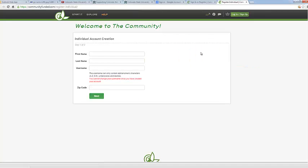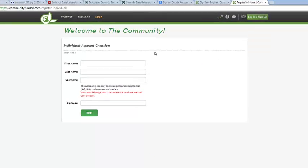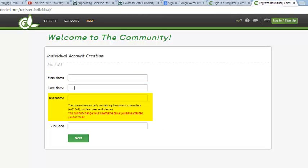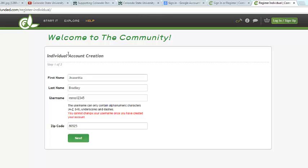This will take you to the individual account creation page, page 1 of 2. What you'll need for this page is your first name, your last name, a username, and your zip code. I went ahead and entered in my first name, my last name, my username, and my zip code. So once you have all of your information in here, go ahead and click on the green Next button.